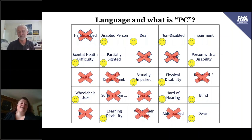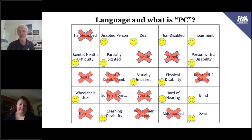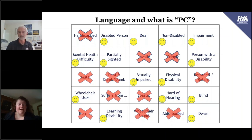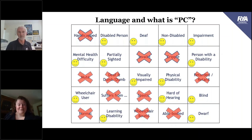If anybody wants to understand the social model of disability a little better, there's lots of information online. Disability Rights UK have recently done some free webinars you can listen to — there is one on the social model that talks about language. Just search for Disability Rights UK and look at their webinar series. But essentially, speak to the person, find out who they are, what they want to do, and how you can support them to do that better.